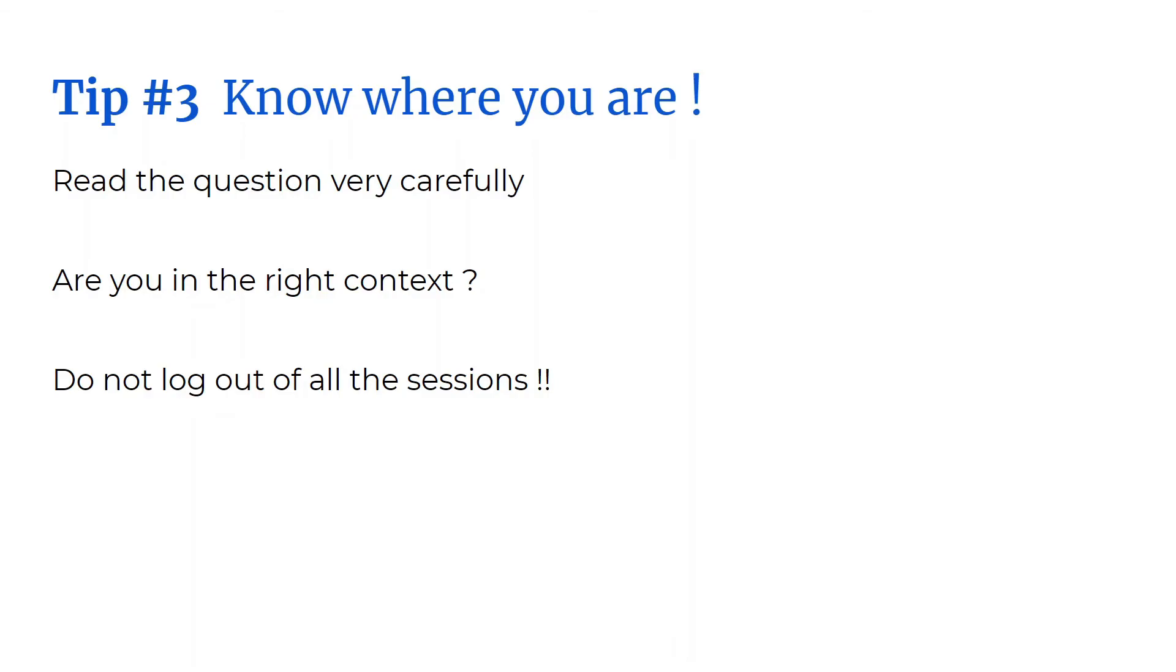If the question says create pod nginx-prod and you enter nginx-prd, guess what? You get it wrong. The other important point here is make sure you're in the right context.